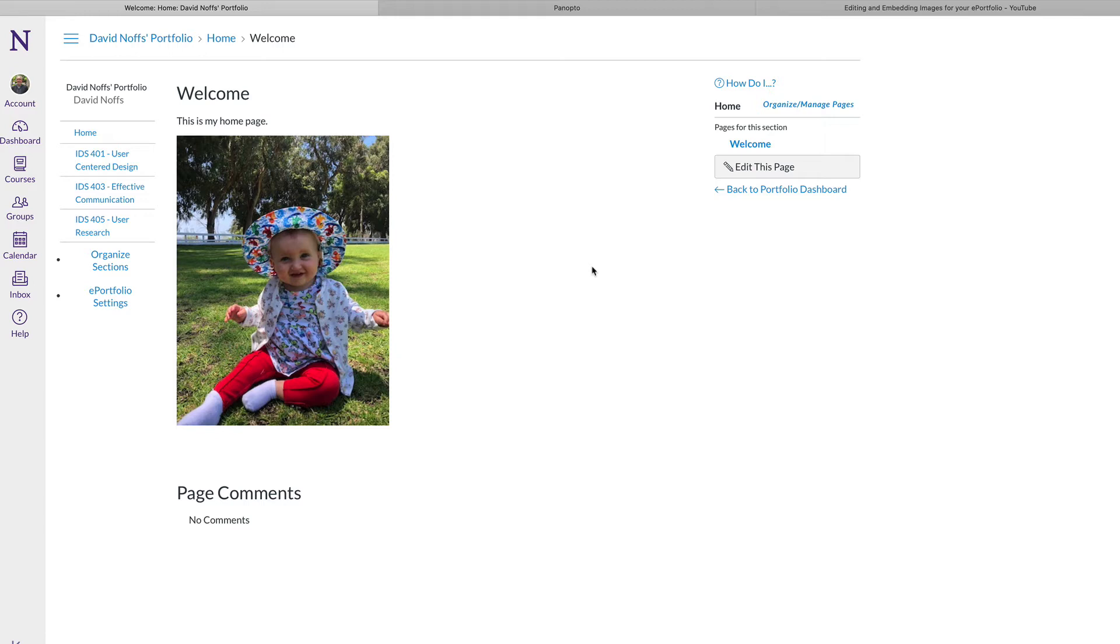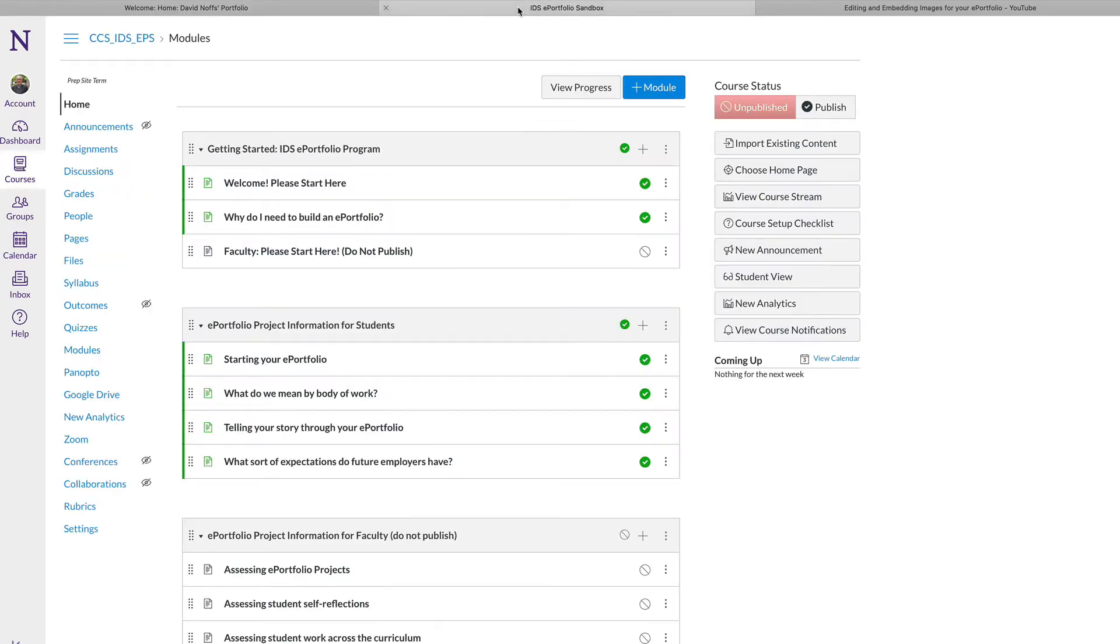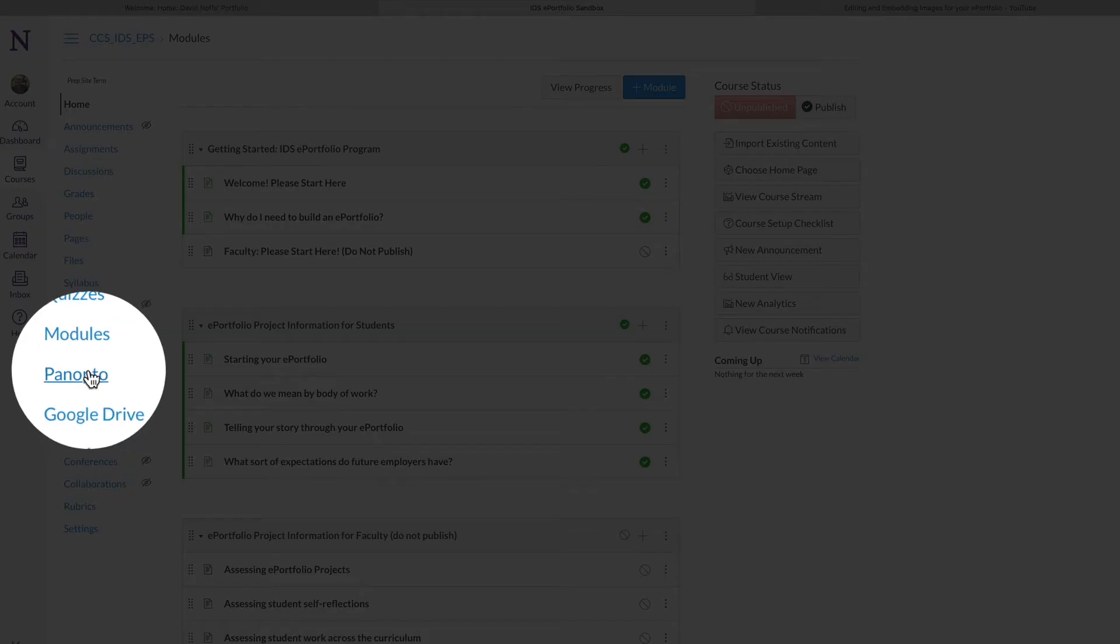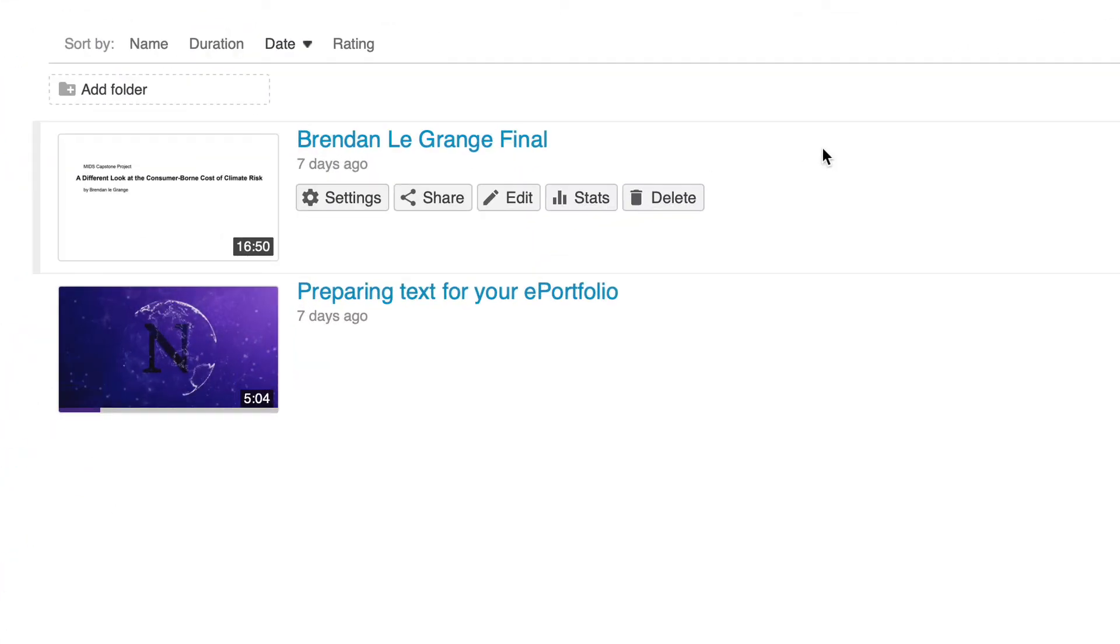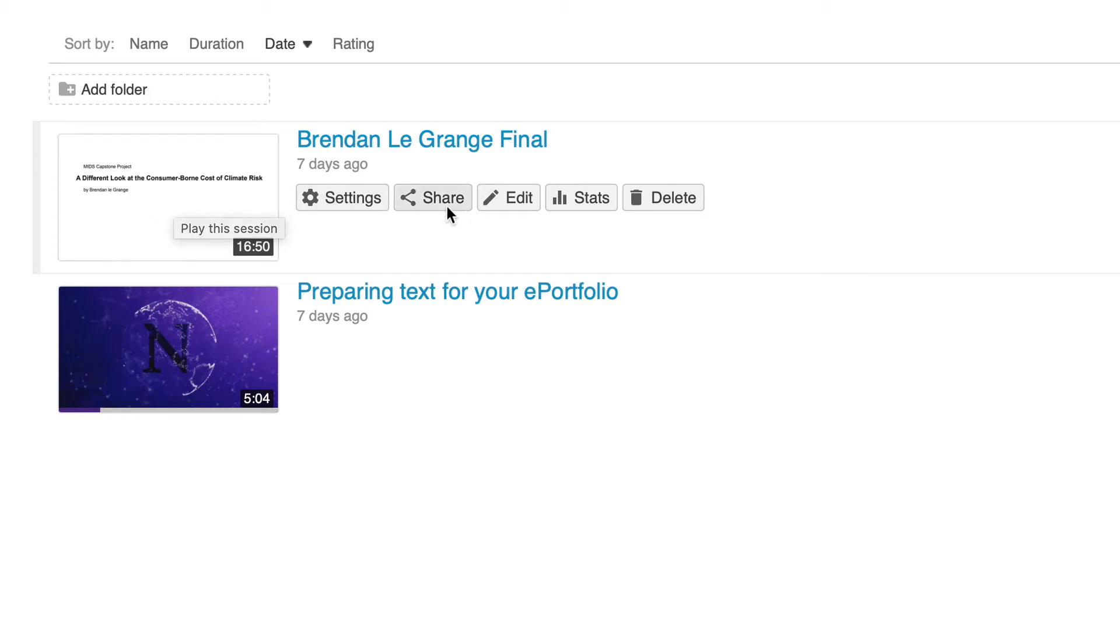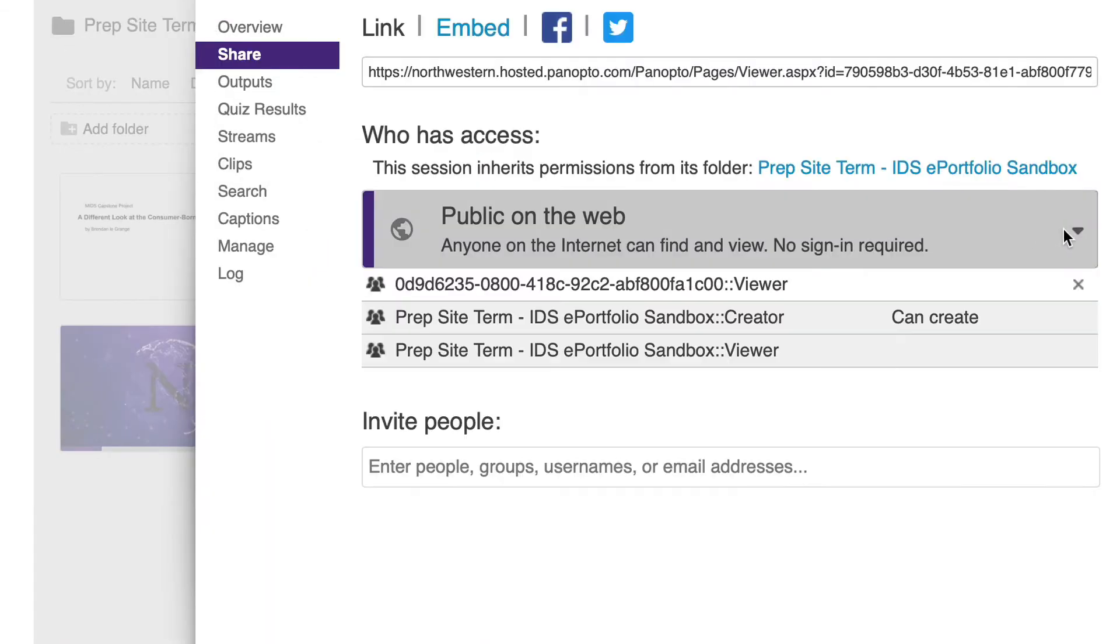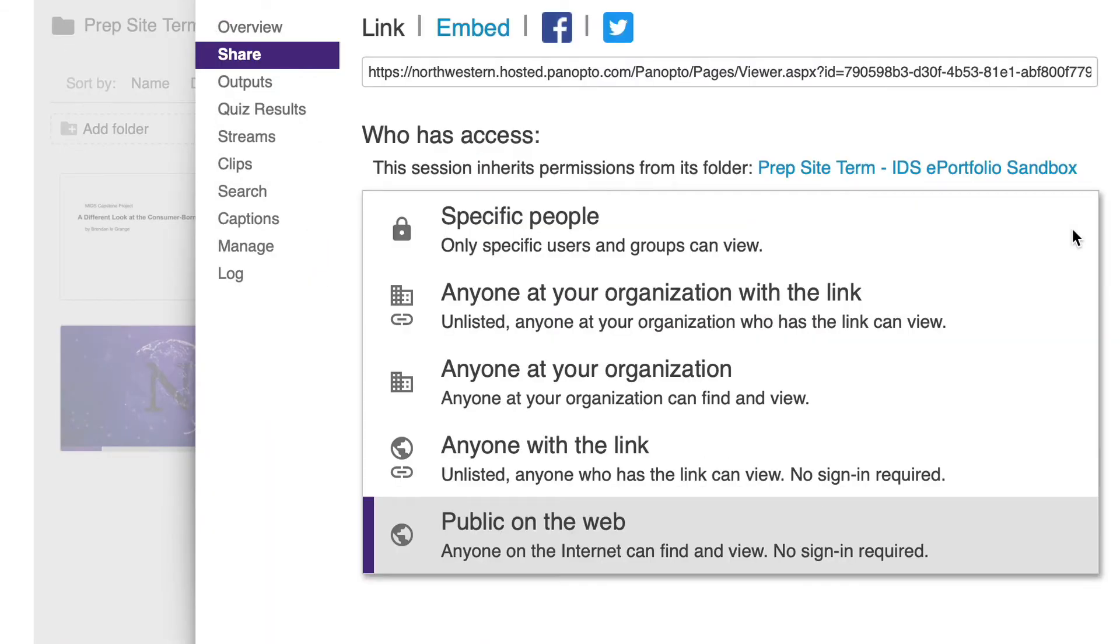First of all, if you have a video that you've uploaded to Panopto for a course, you would simply go to Panopto through your course page. So locate the Panopto menu, click on Panopto, and if you've uploaded a video from the Panopto site, simply go to the video you wish to share in your ePortfolio, click on Share...